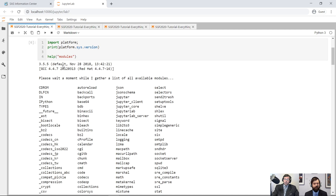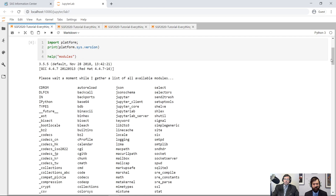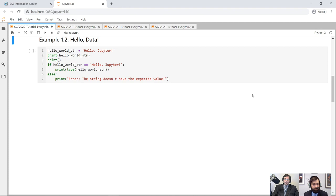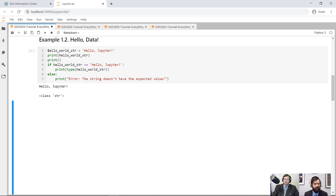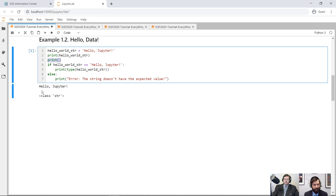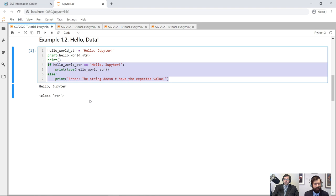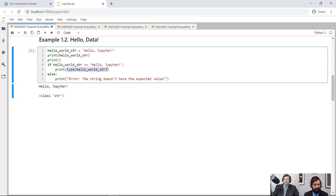Let's move on to example 1.2. We're going to introduce you to a basic data structure in Python, specifically the string or str object. On line 1, we create a Python object named hello_world_str and use the print function to display it. Then we print a blank line. On lines 4 through 7, we have conditional logic to test the value of the hello_world_str object, printing one message if it equals 'hello Jupiter' and another if it doesn't. We use the type function to confirm that hello_world_str is of class str.